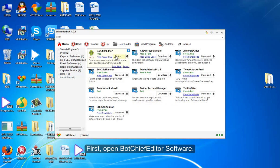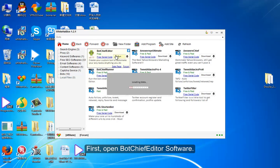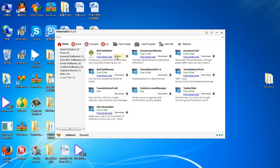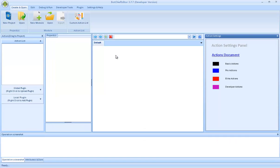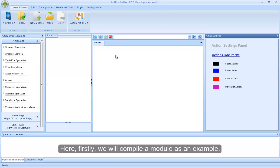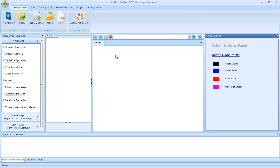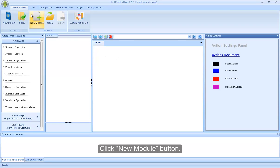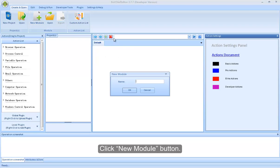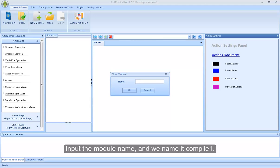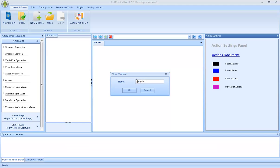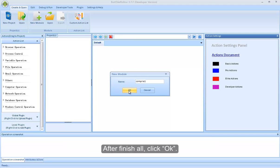First, open Botch's Editor software. Here, firstly, we will compile the module as an example. Click New Module button. Input the module name, and we name it Compile1. After finish all, click OK.